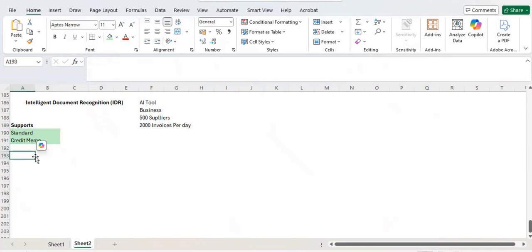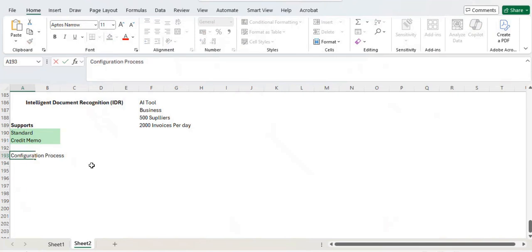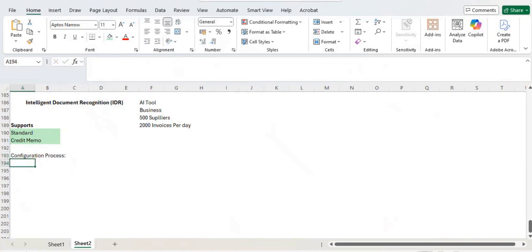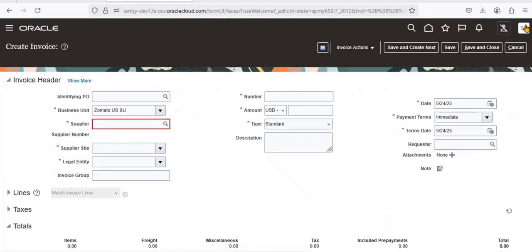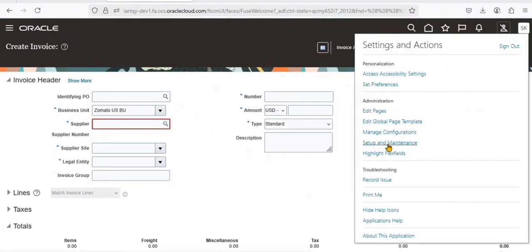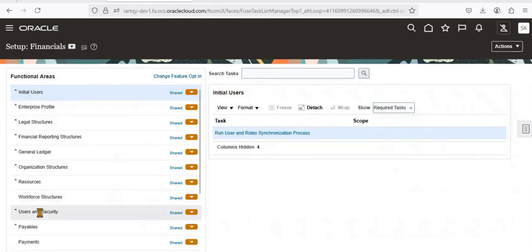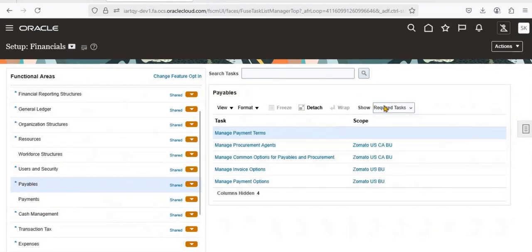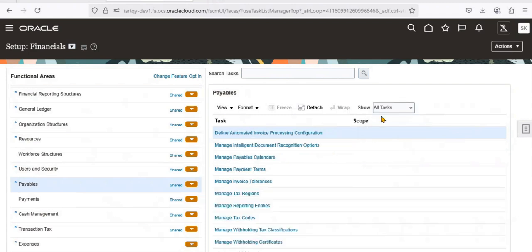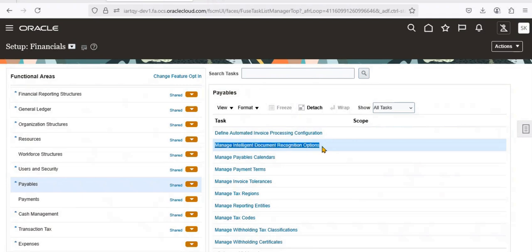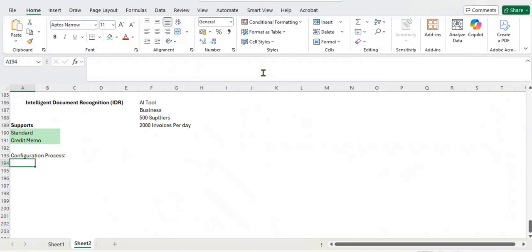Coming to the configuration process: first, you need to go to Setup and Maintenance. I'm working on a practice environment. Go to Payables, click on All Tasks, and you can see the Manage Intelligent Document Recognition option. You need to configure the options — this is the first step.